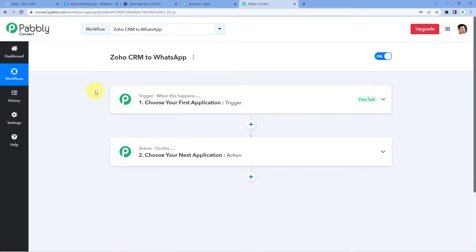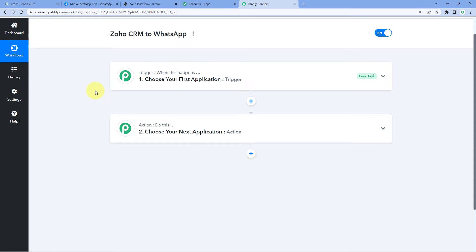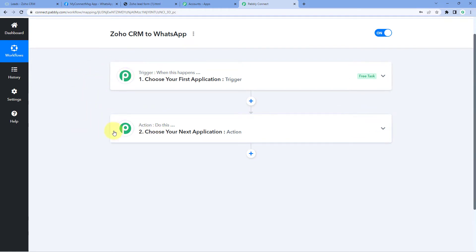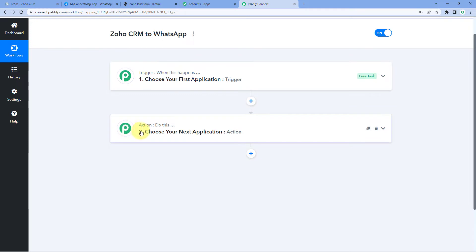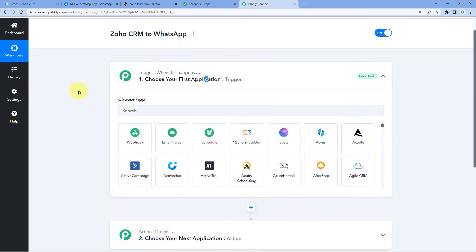Now we can see that our workflow is open. In this workflow, we have two different windows: the first one is the trigger window, and the second one is the action window. Triggers and actions are the two core concepts on which this whole automation works. The trigger says 'when this happens', and the action says 'do this'. Let's begin with our trigger window.